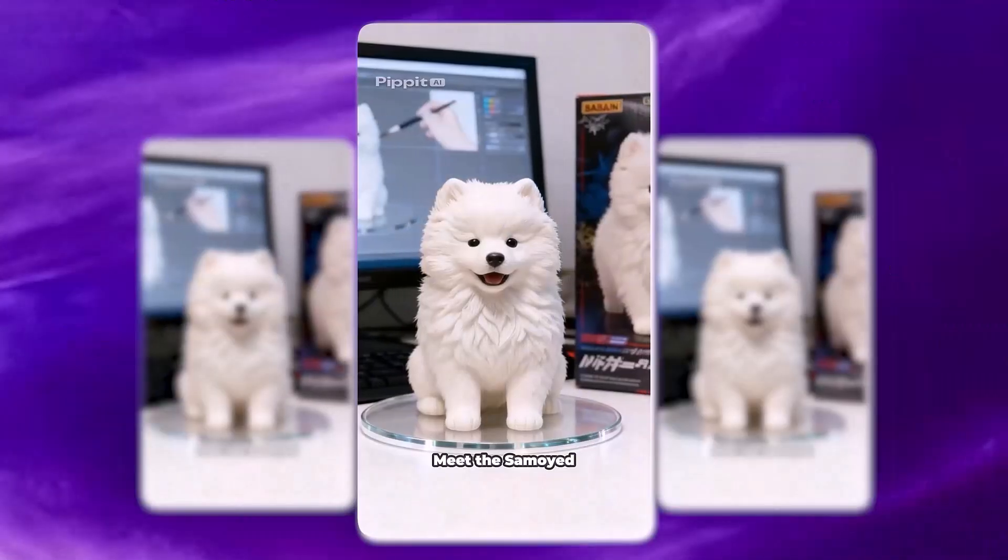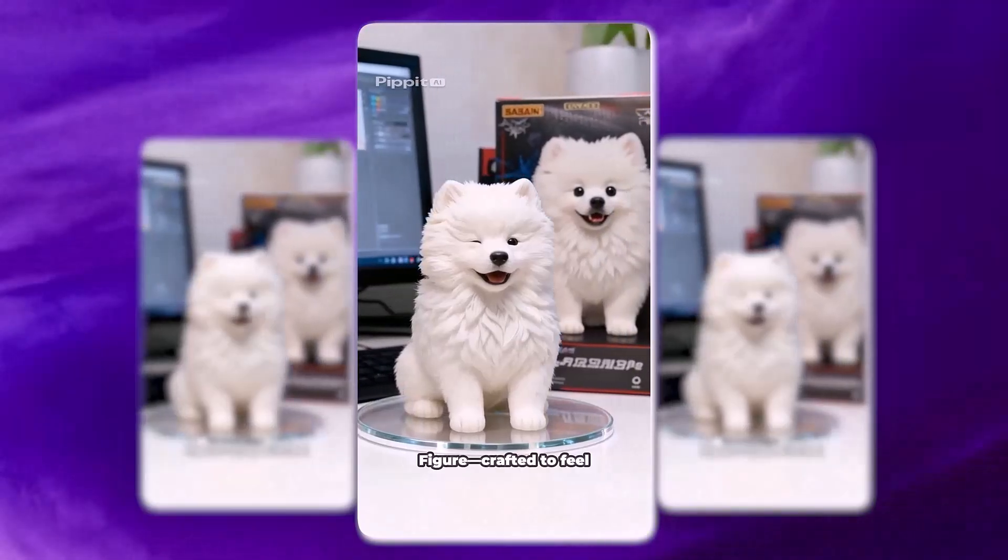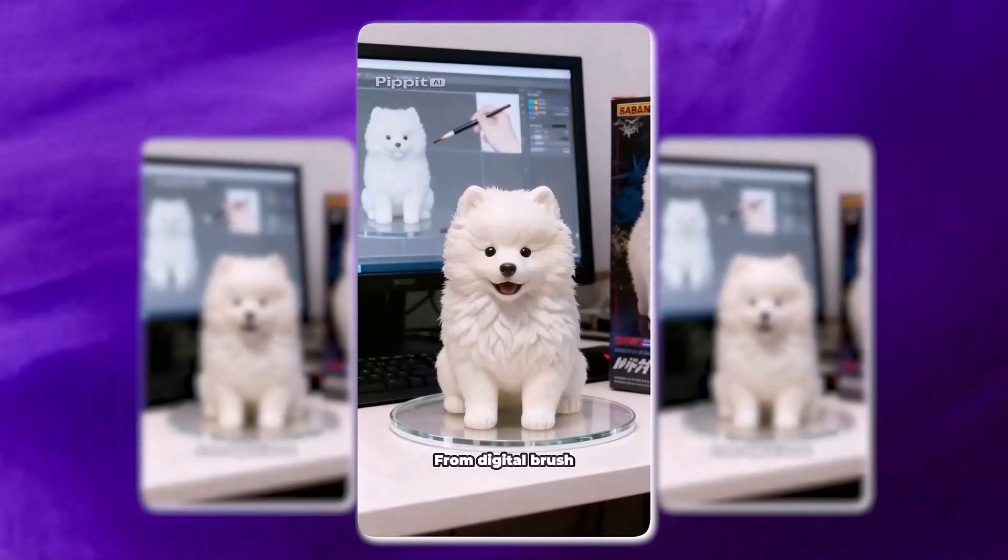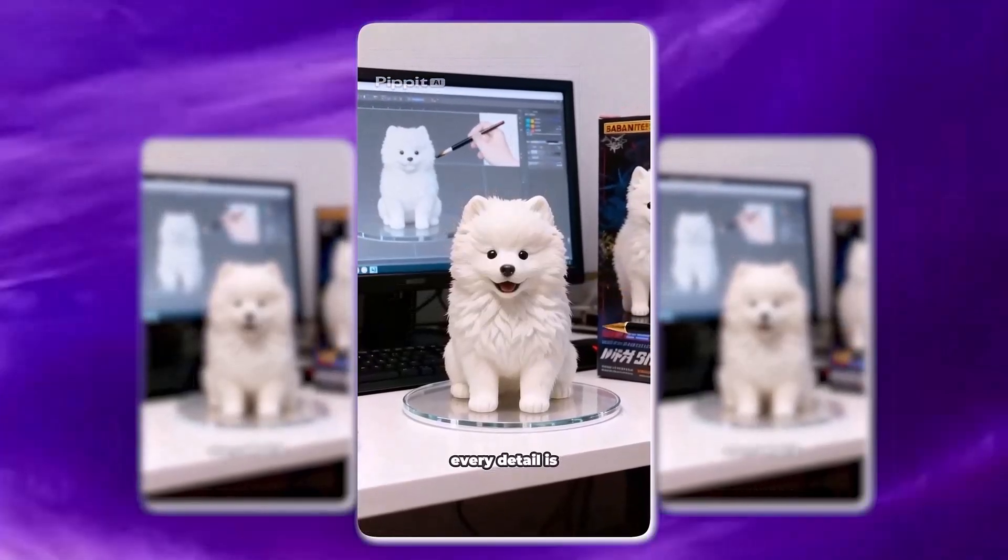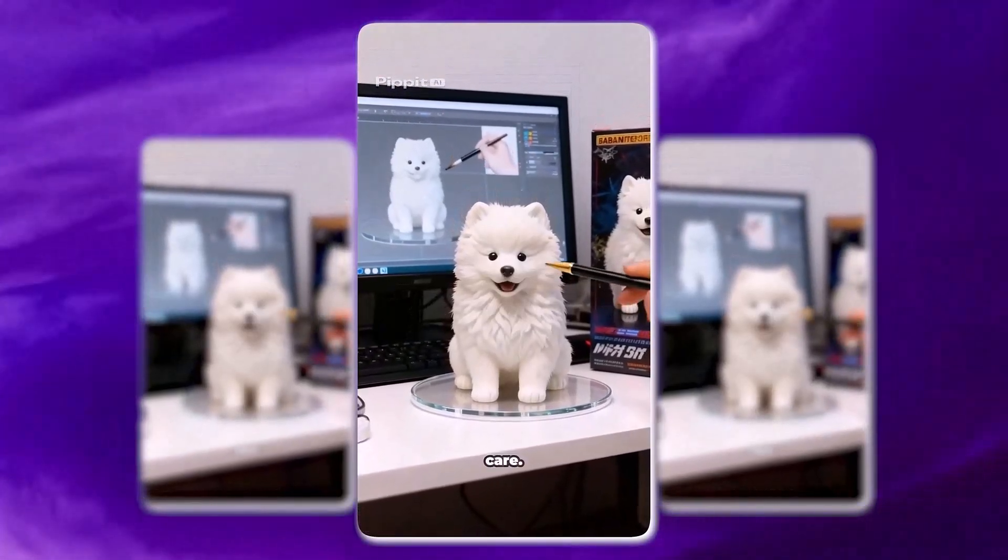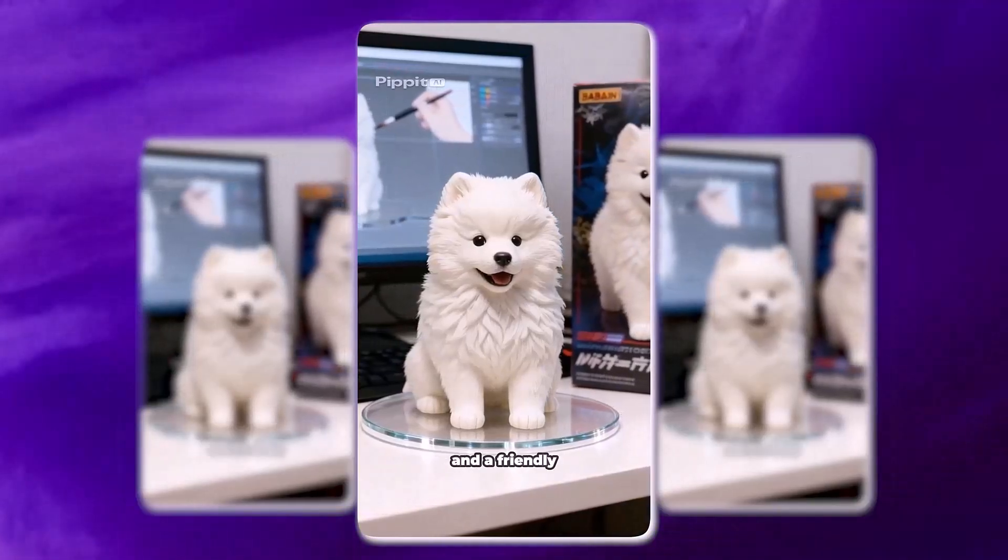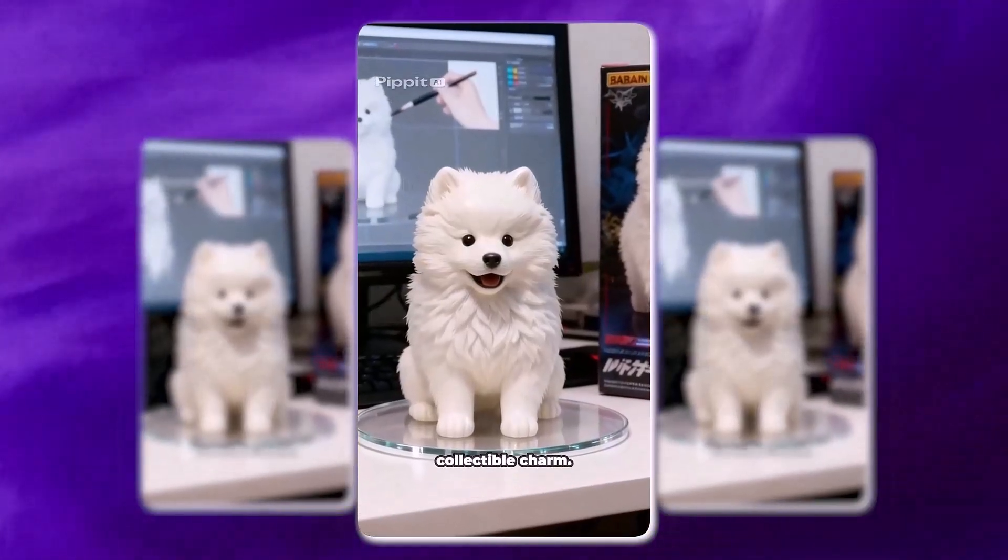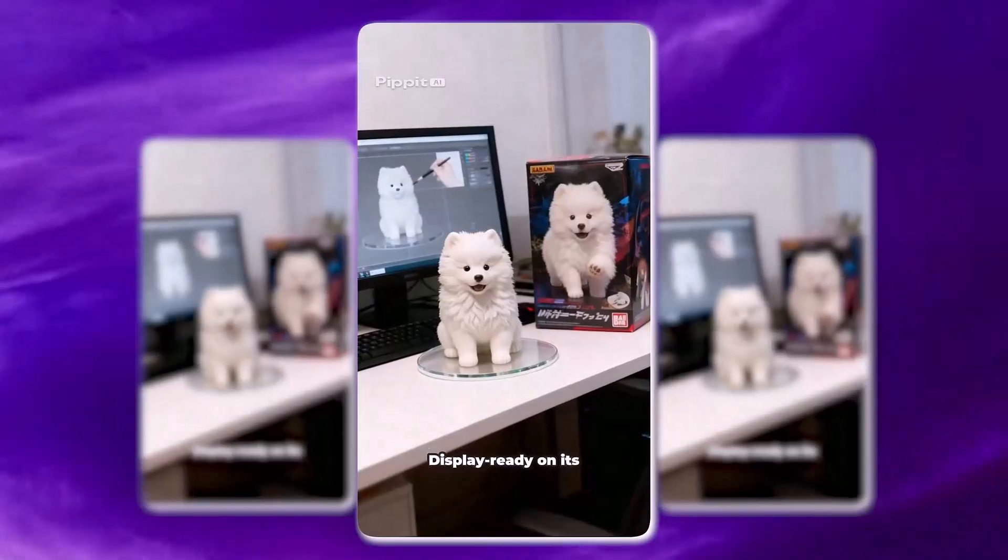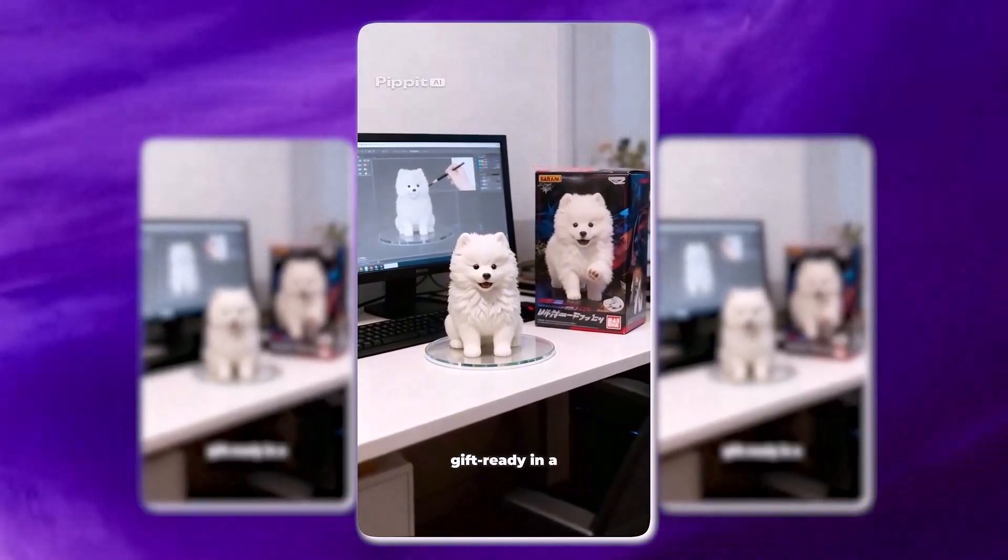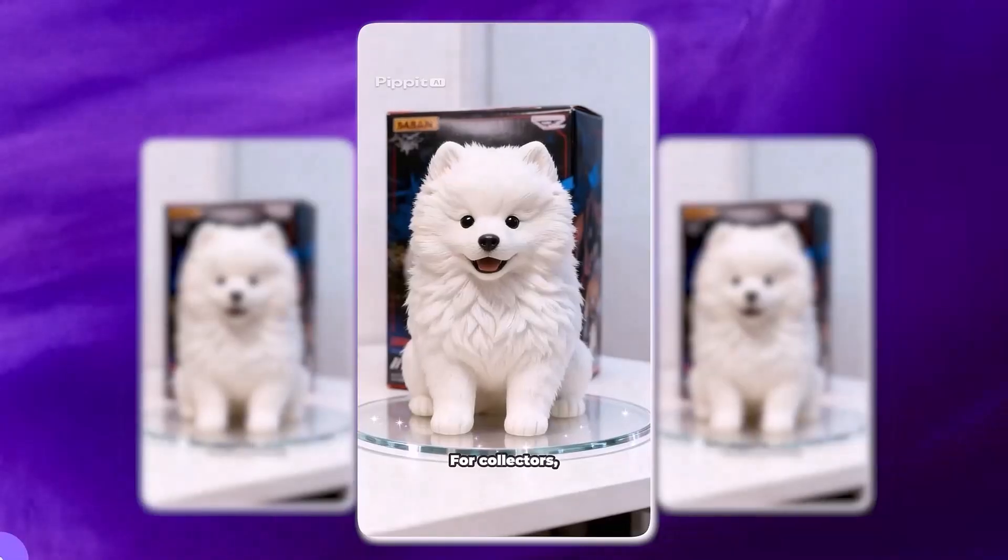Meet the Samoyed dog figure, crafted to feel as real as it looks. From digital brush to glass stand, every detail is refined with care. Fluffy white coat, bright eyes, and a friendly smile. Pure collectible charm. Display ready on its round glass base. Gift ready in a colorful box for collectors.